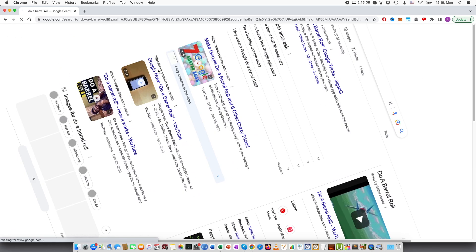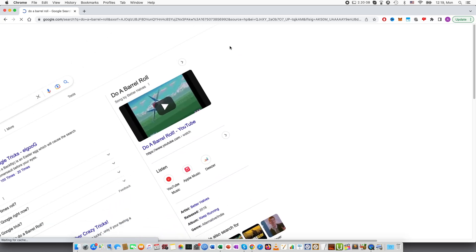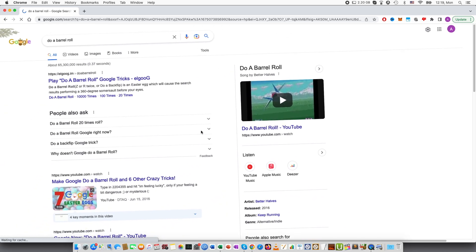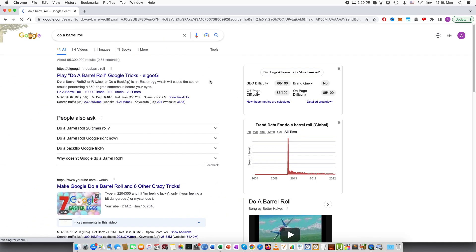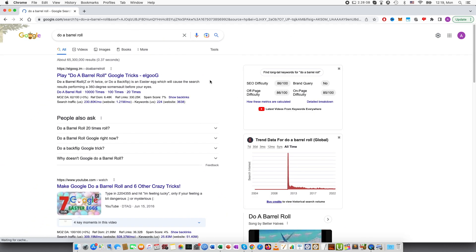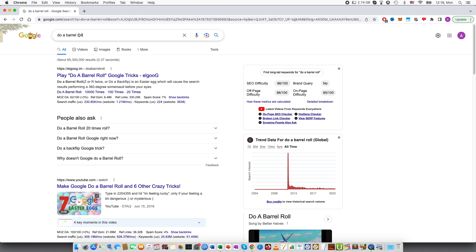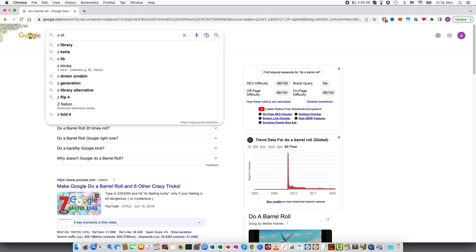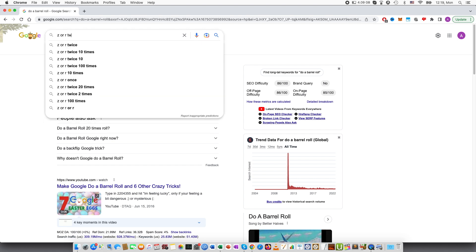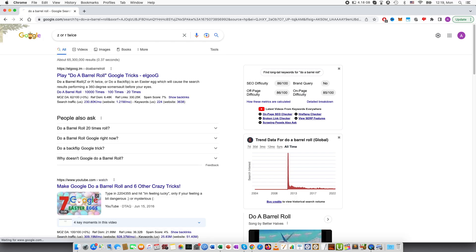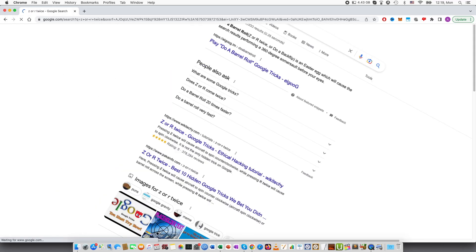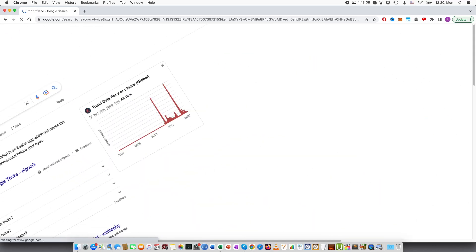And you'll see that the page will turn around. This is a reference to a Nintendo game called Star Fox. You can also get this effect if you type Z or R twice, which is a reference to the buttons you would need to press on the Nintendo controller to do a barrel roll.